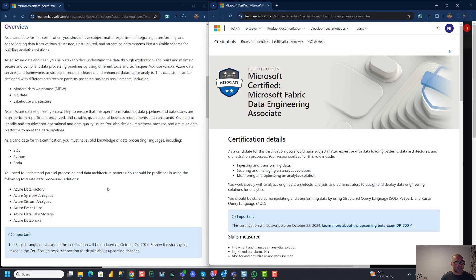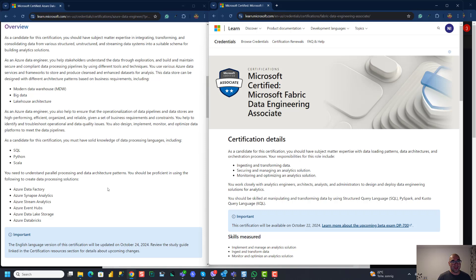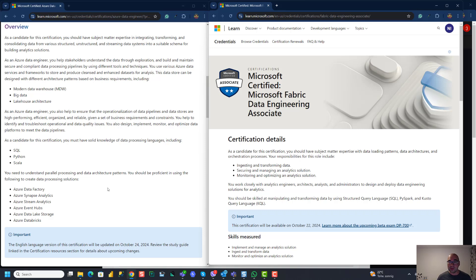So I would say from the pure skills perspective, as a data engineer, you will probably do the same set of tasks or very similar set of tasks in both, for example, Azure Data Factory and Synapse versus Fabric, because most of these components are also incorporated now in Fabric. It's just that those skills will be applied with different toolset. In Fabric, you will probably use a lake house, you will use KQL databases. But still, from the pure skillset perspective, I would say there is no big difference between DP-203 and DP-700.